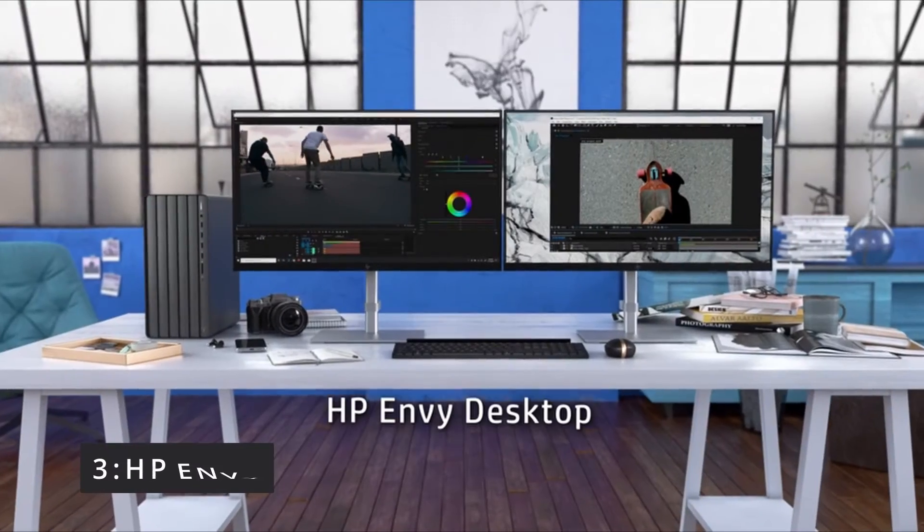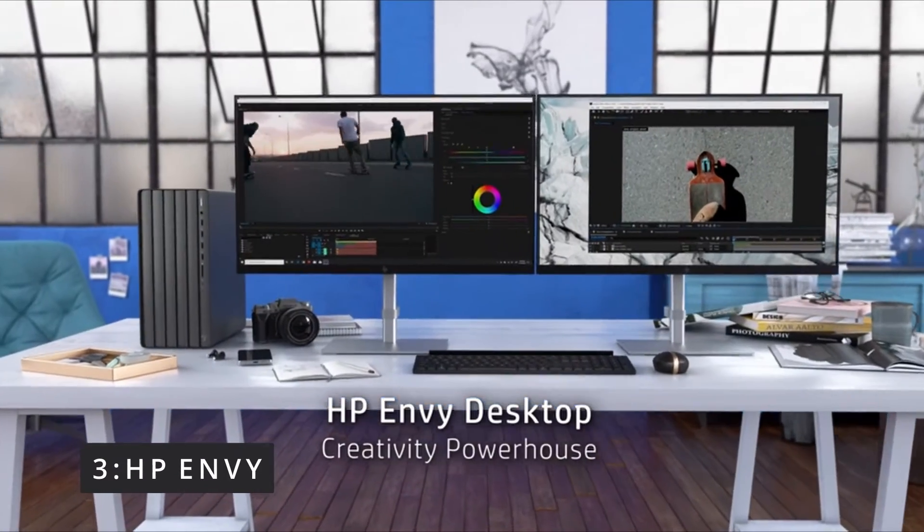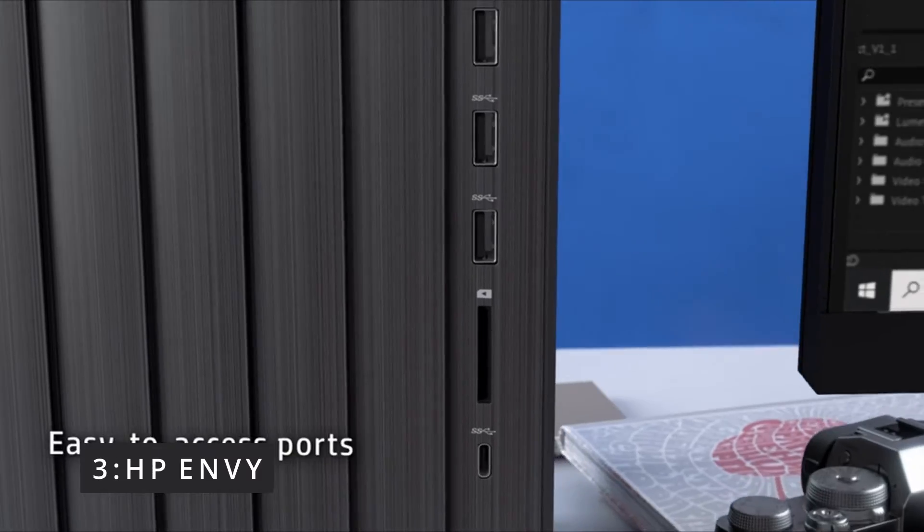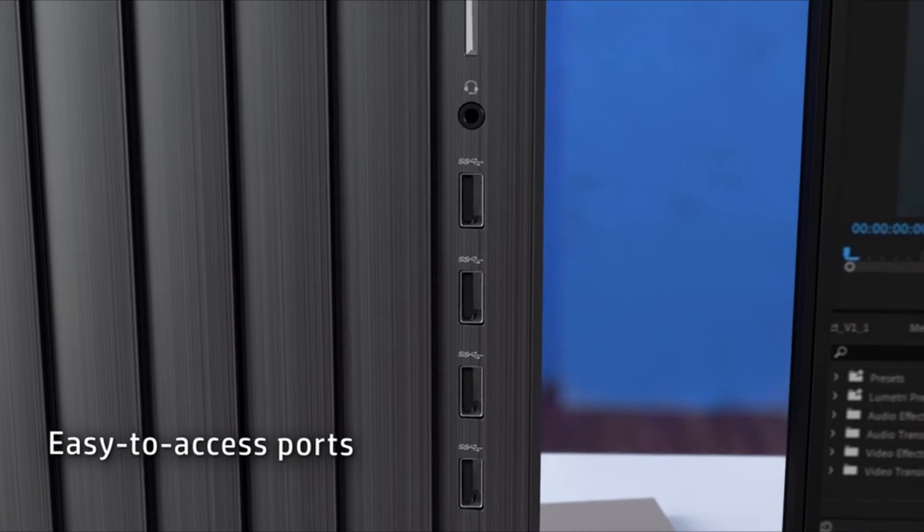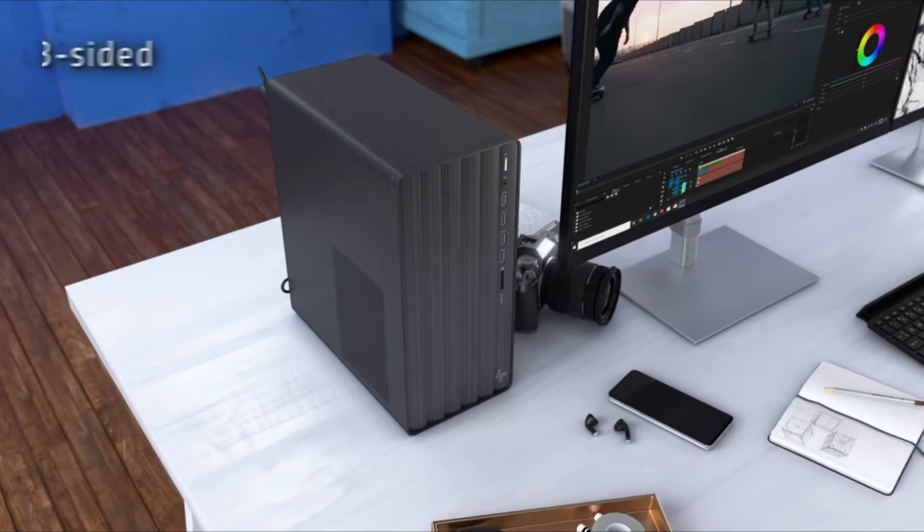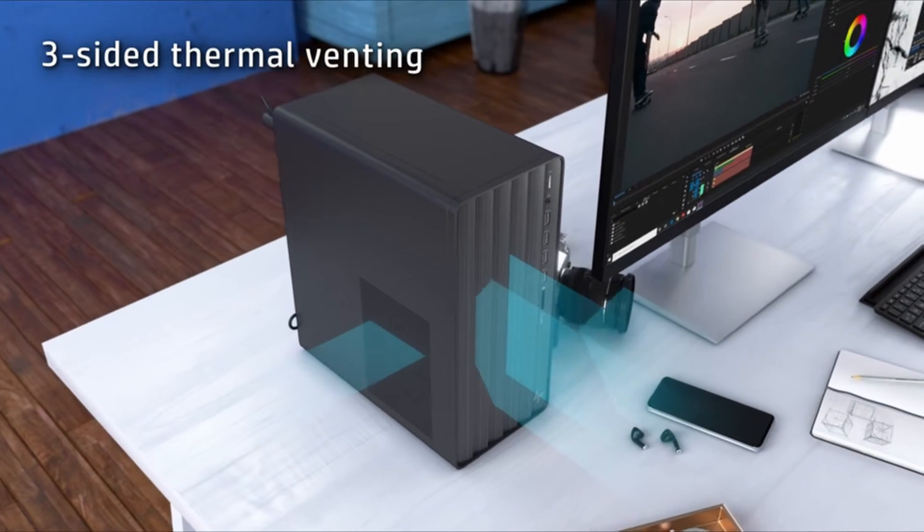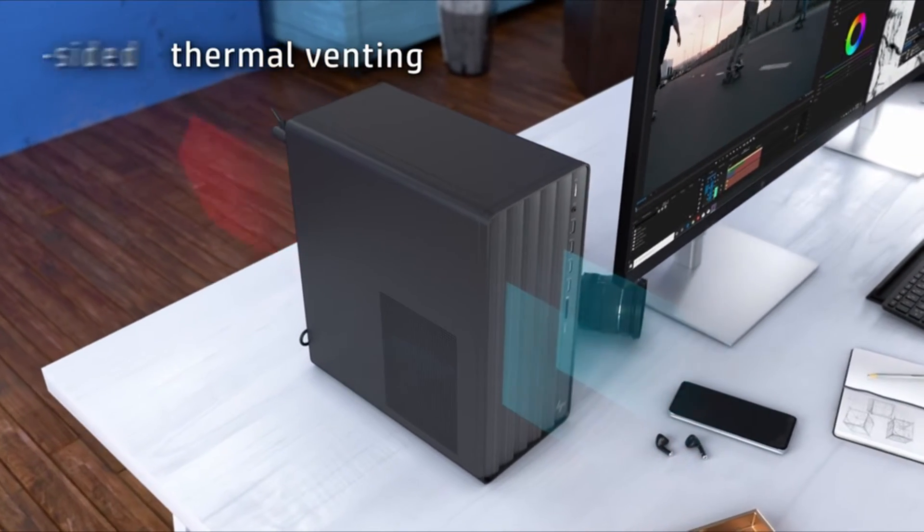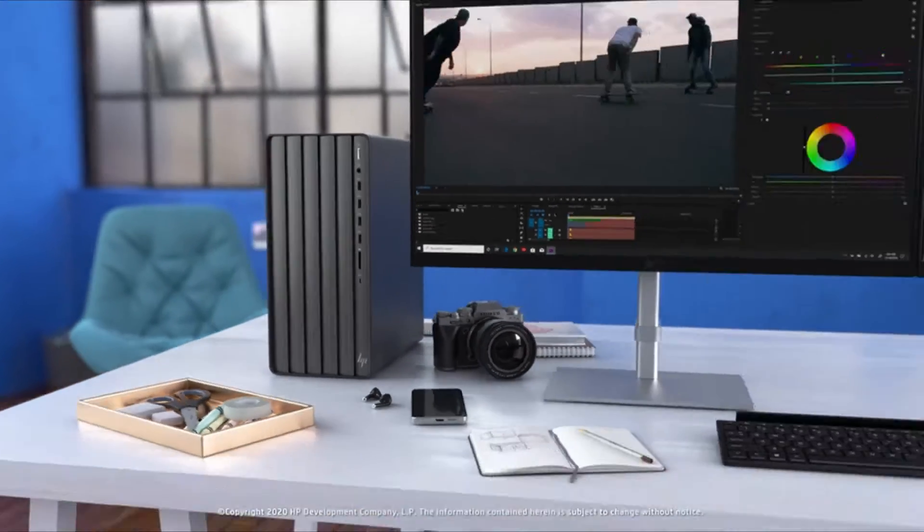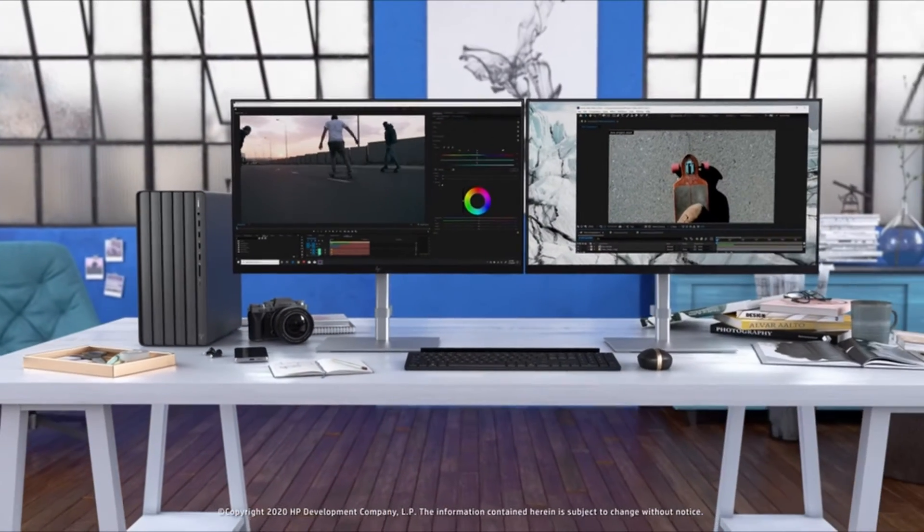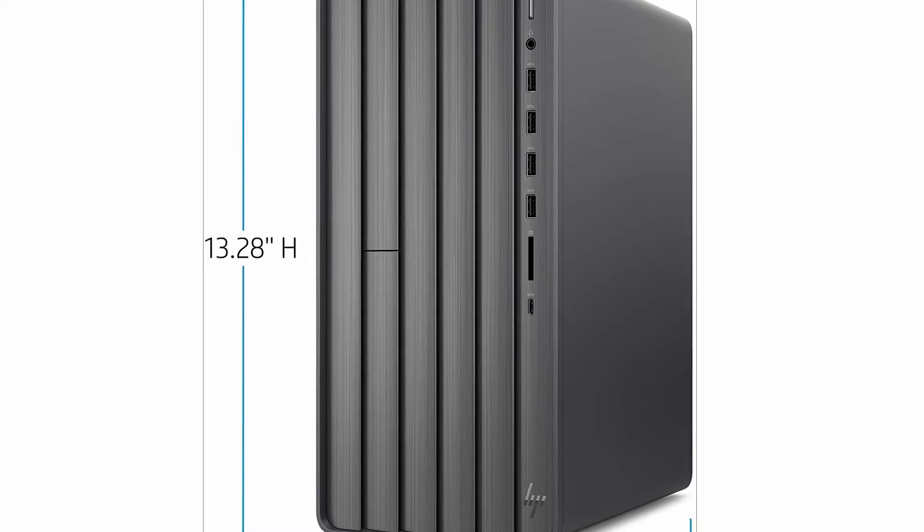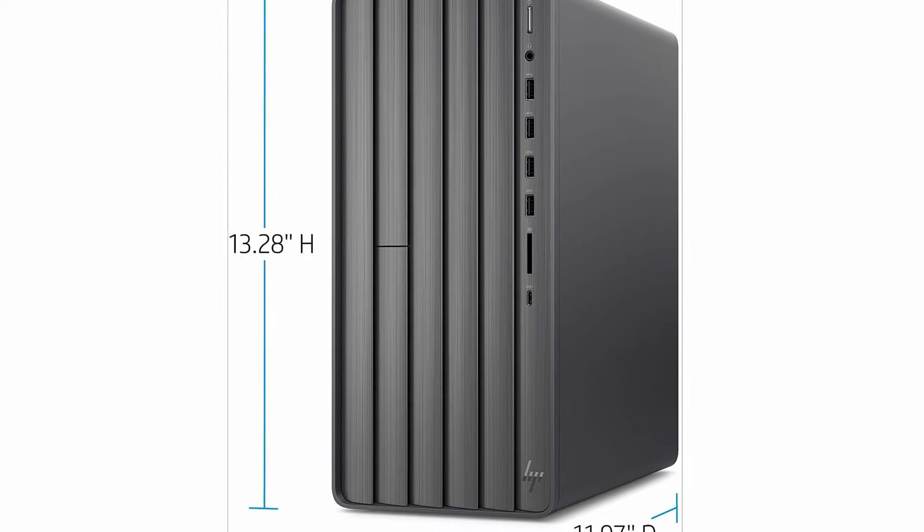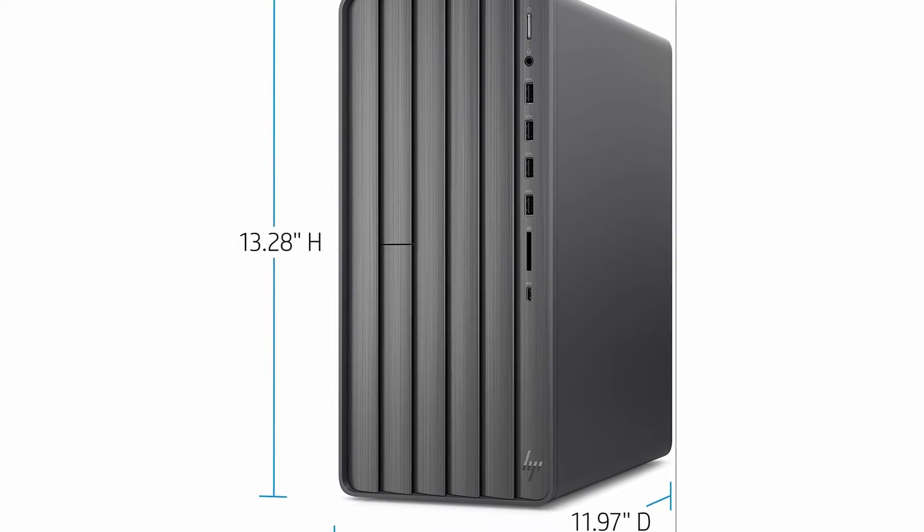Number 3: HP Envy. This Windows version of the basic iMac design was released in early 2020, and it shows in the specs, which are a little out of date—a 9th generation Intel CPU and a spinning hard drive to supplement the 256GB solid-state drive.